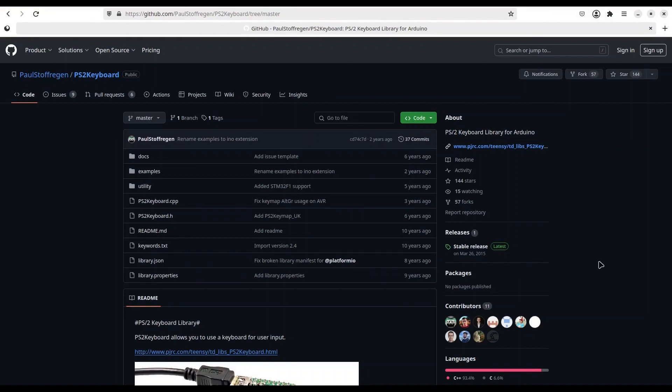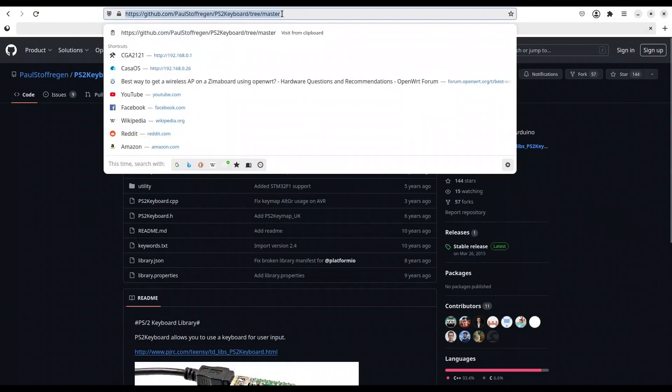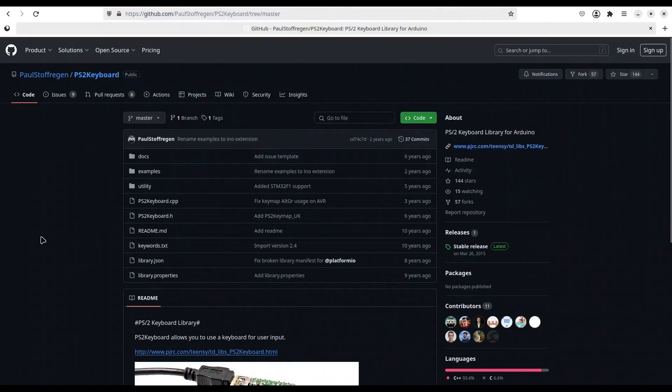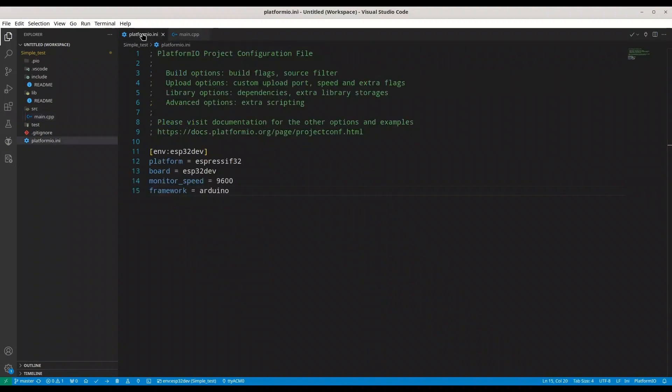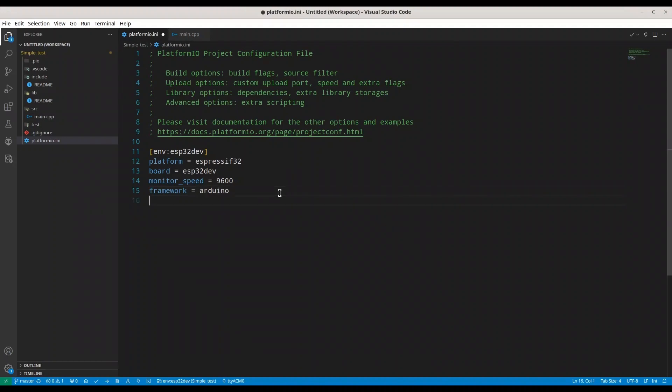Fortunately, there is no need to be worried about something like that. I'm just going to copy a link to this repository. I'm going to open my Visual Studio Code with PlatformIO project. Then I'm going to open PlatformINI for this particular project and we are going to add one more line.